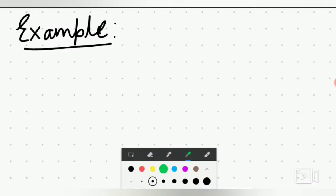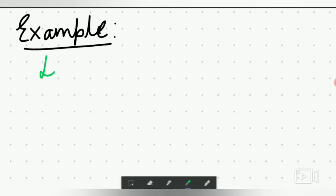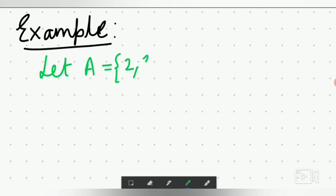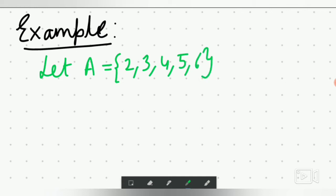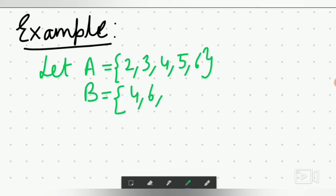Now let's see an example. Let A equal {2, 3, 4, 5, 6} and set B equal {4, 6, 8, 10}.